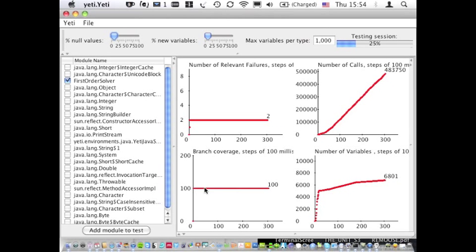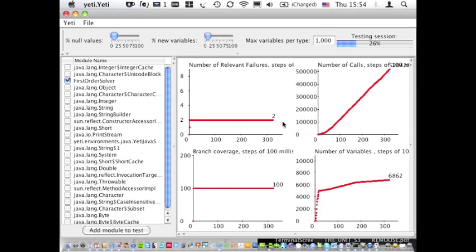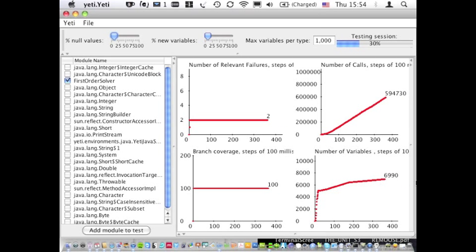The branch coverage is indicated, the number of relevant failures is indicated and the number of variables that we have in the system, so we limit these.